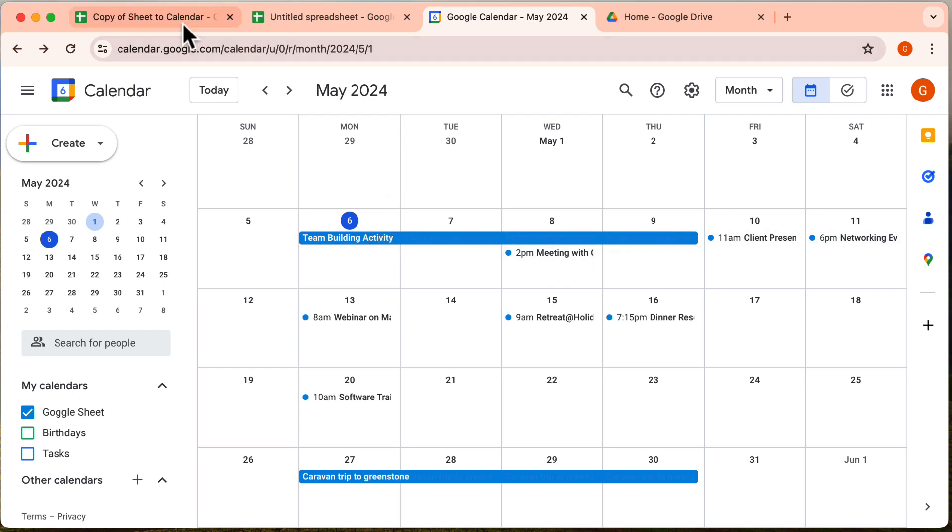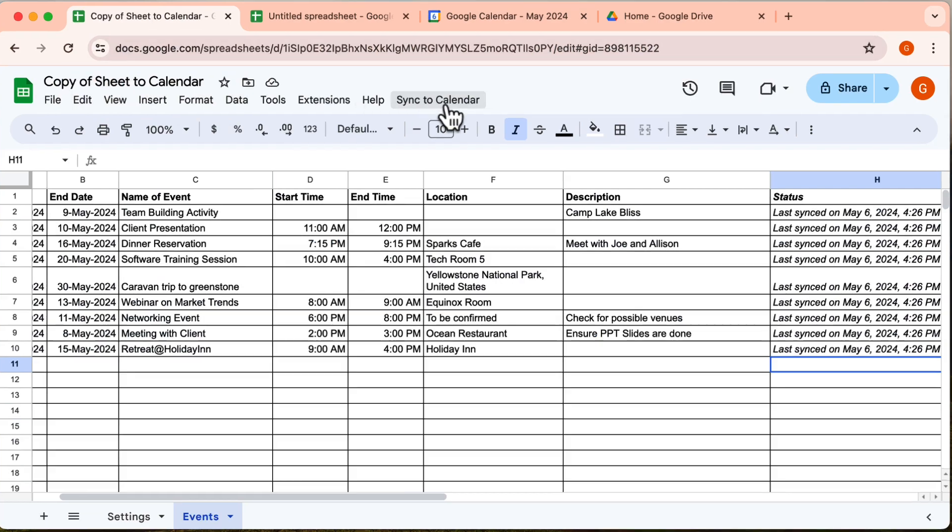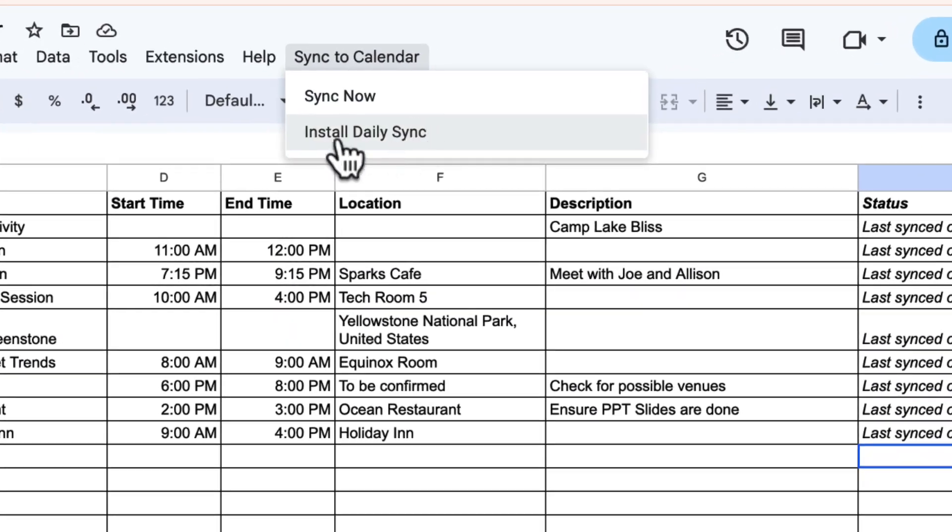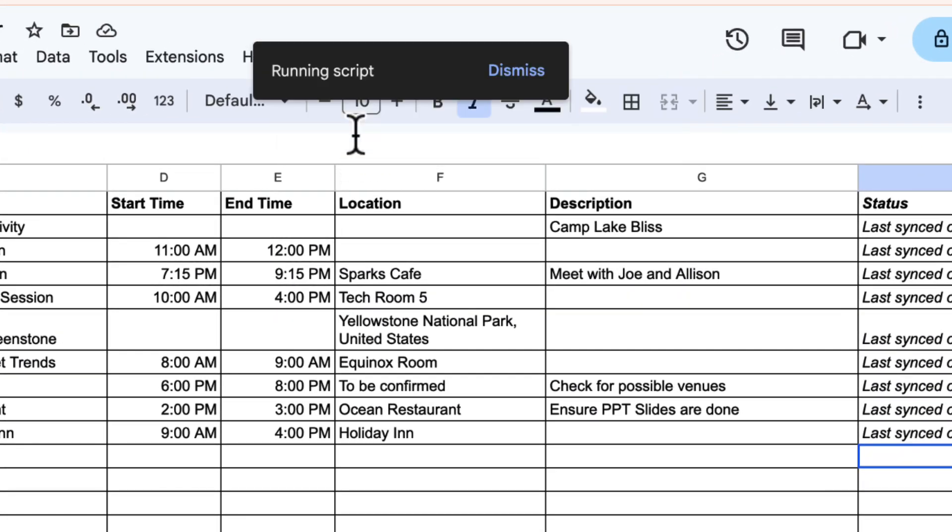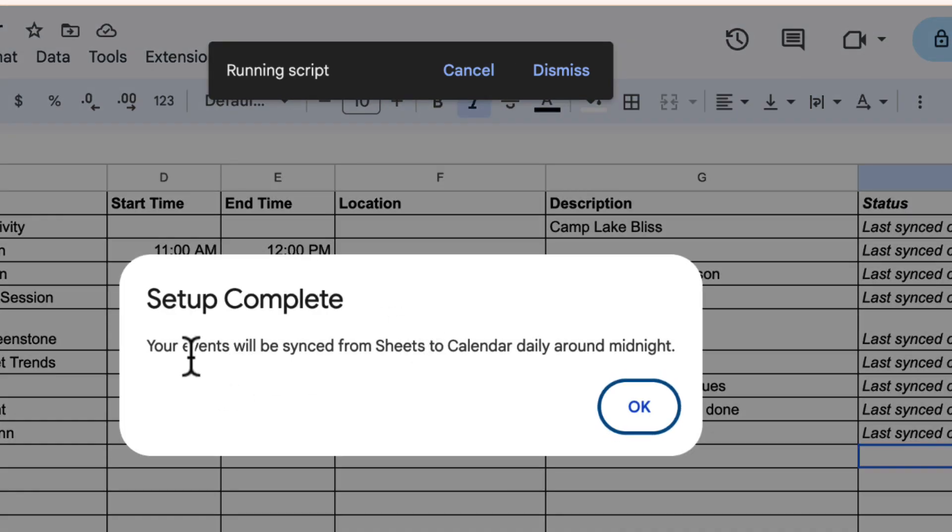But we're not done yet. To have your events updated each day automatically, simply visit the menu again and choose Sync Calendar Events Daily to activate updates every night at midnight. Say goodbye to manual updates.